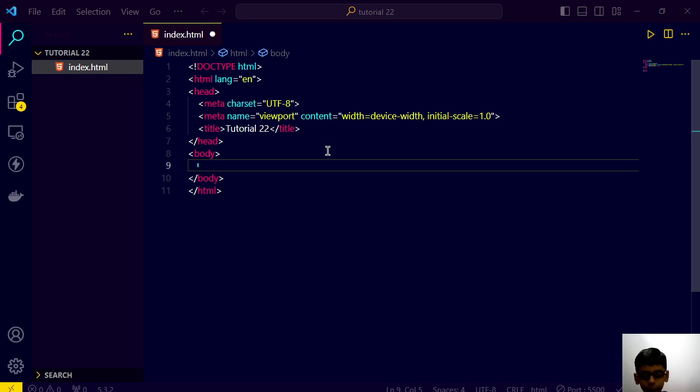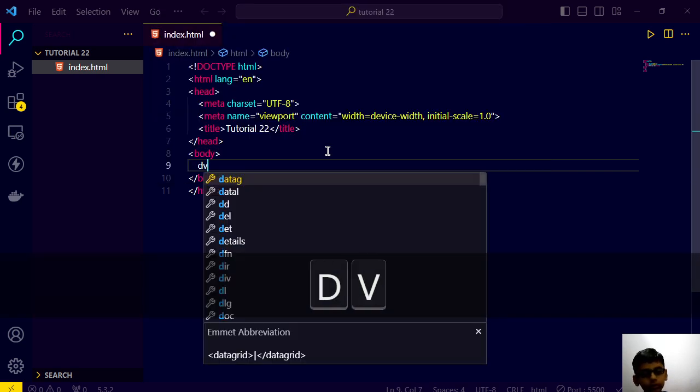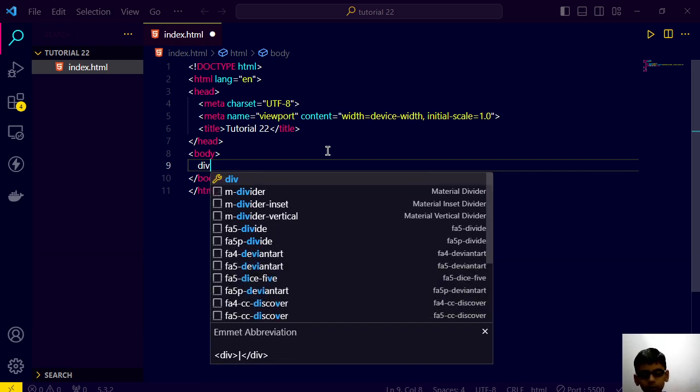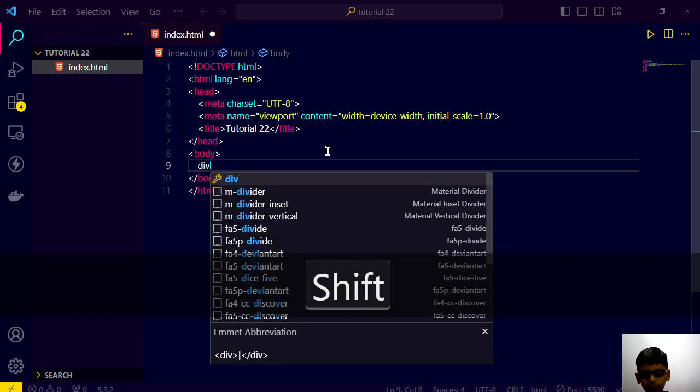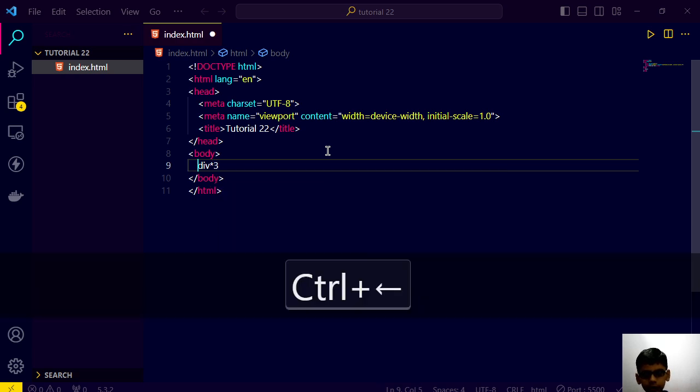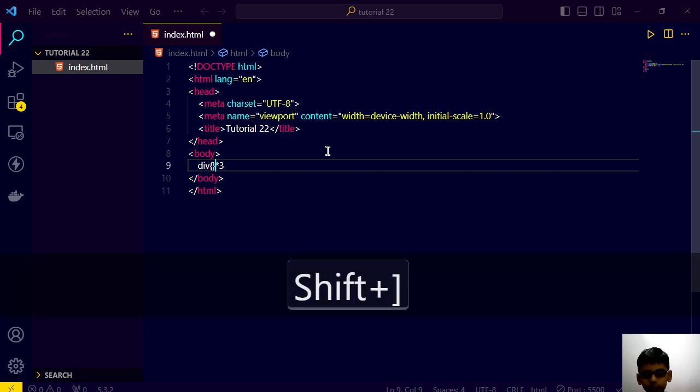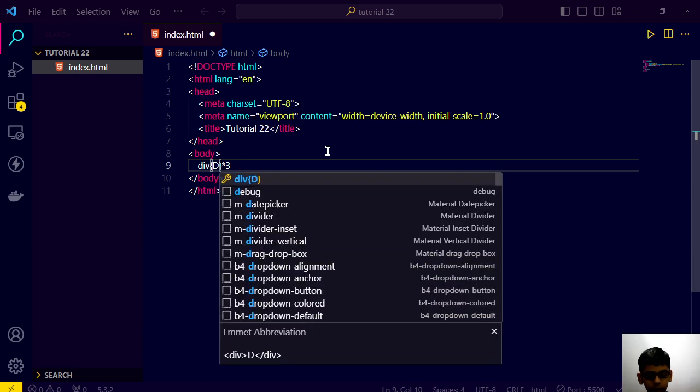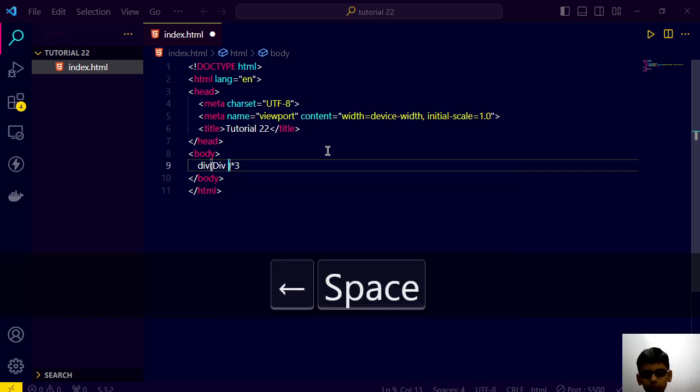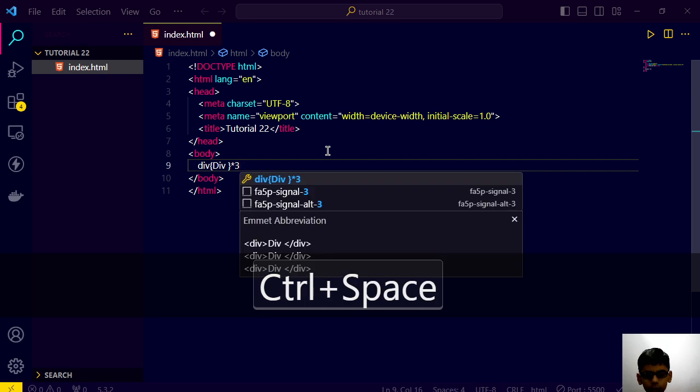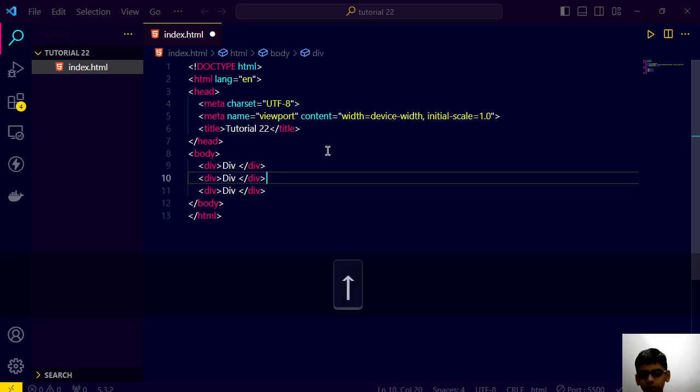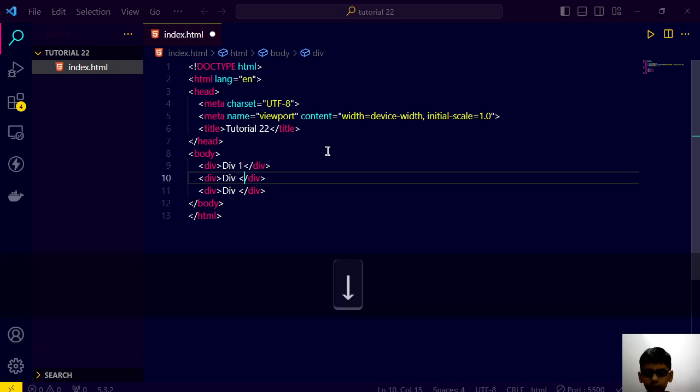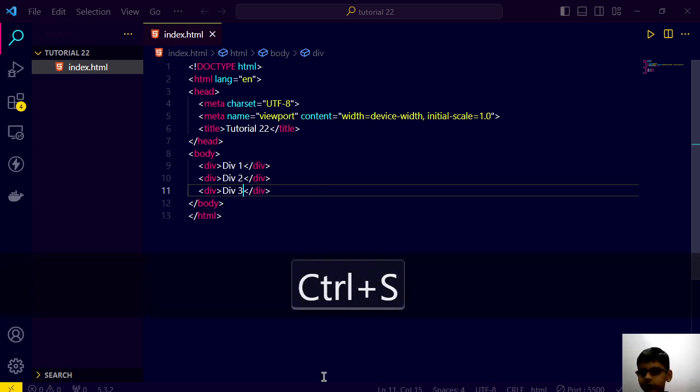Let me show you that again with this screencast. Here if I write div into three, then this arrow and we have come here, now we can write these curly braces and div space, go here and control space, press enter. Now go here and one, two, three, just like this.